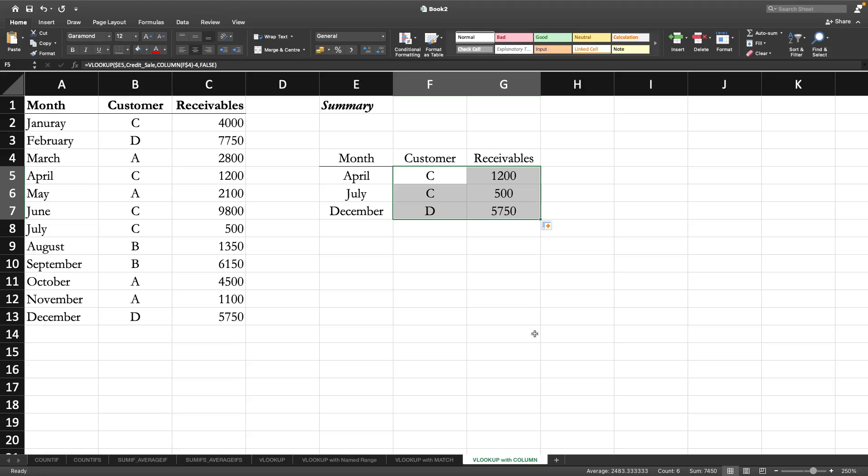Thank you very much. I think you have understood when we can use the COLUMN function and when we cannot efficiently use the COLUMN function, and why the MATCH function could be the better one compared to the COLUMN function. Thank you very much once again for watching this video.